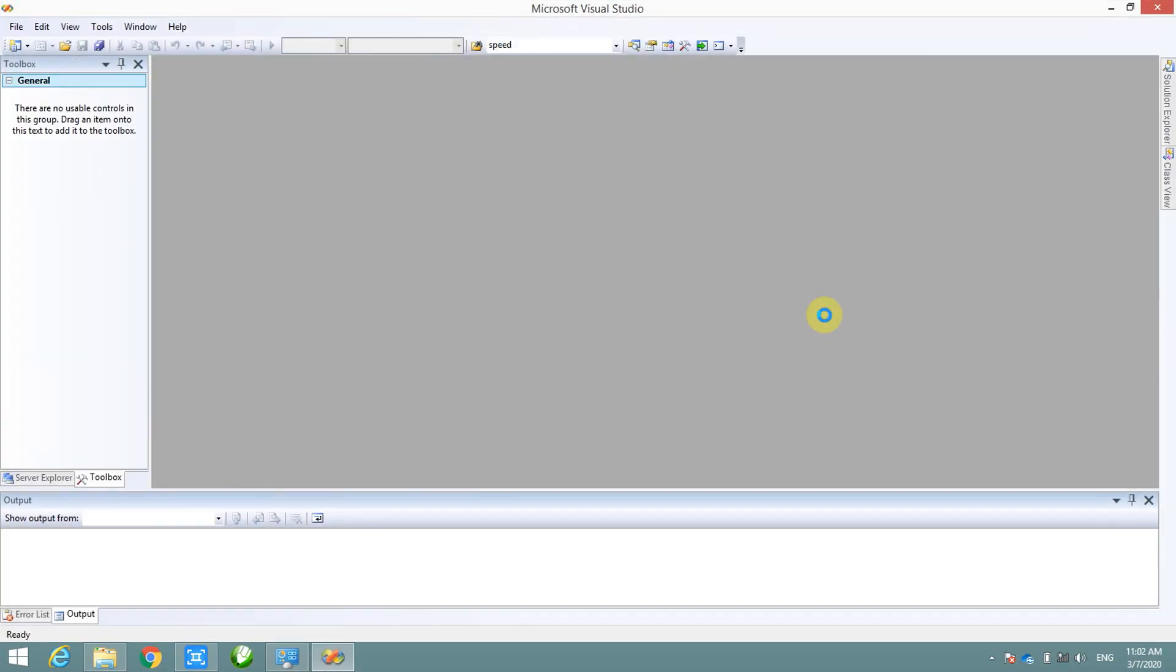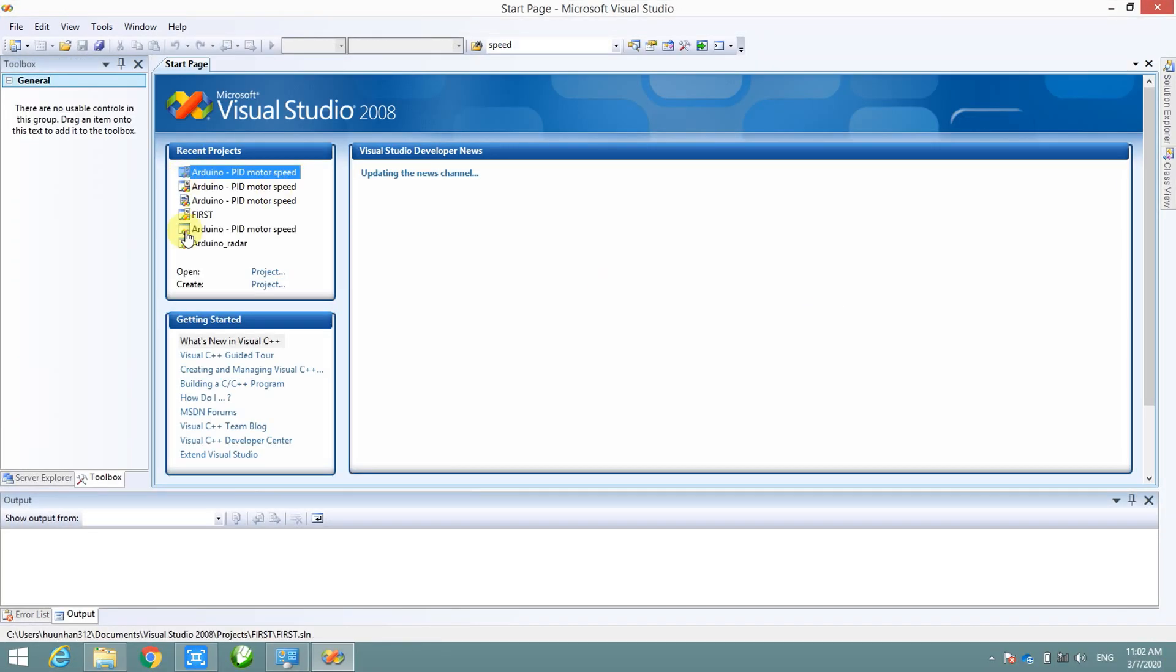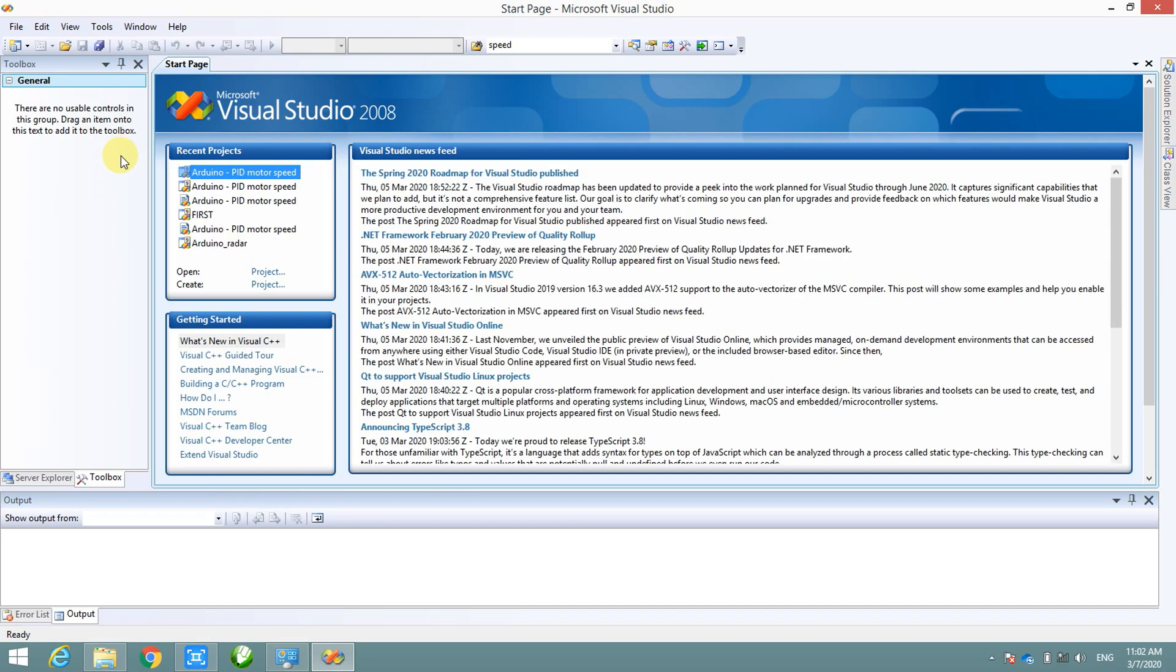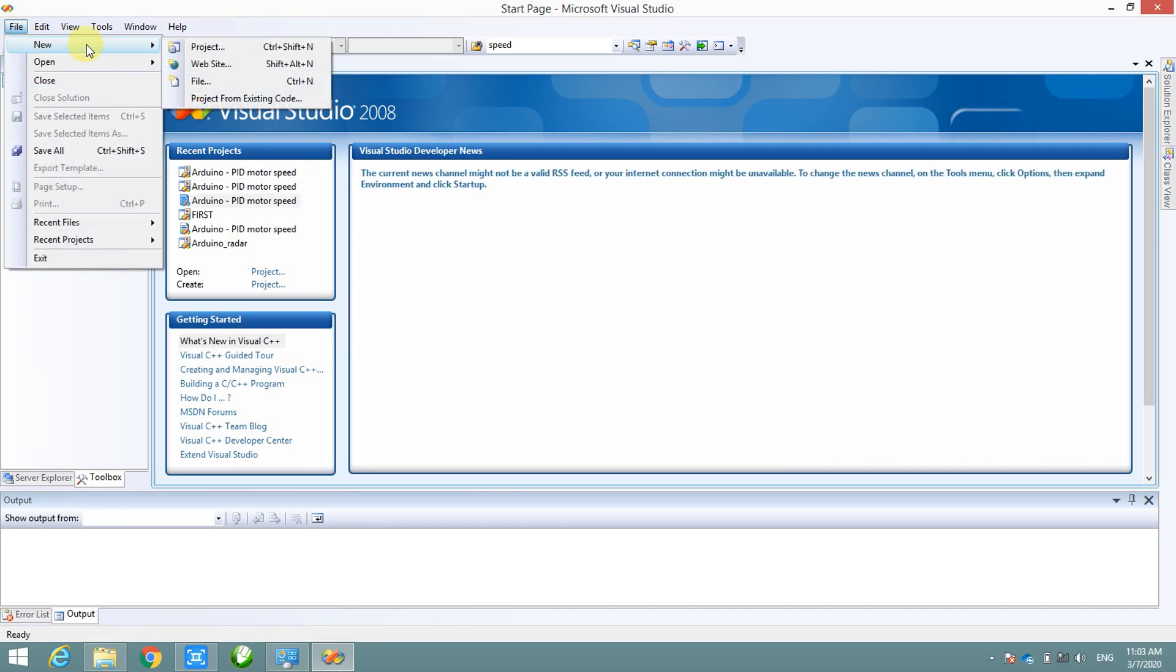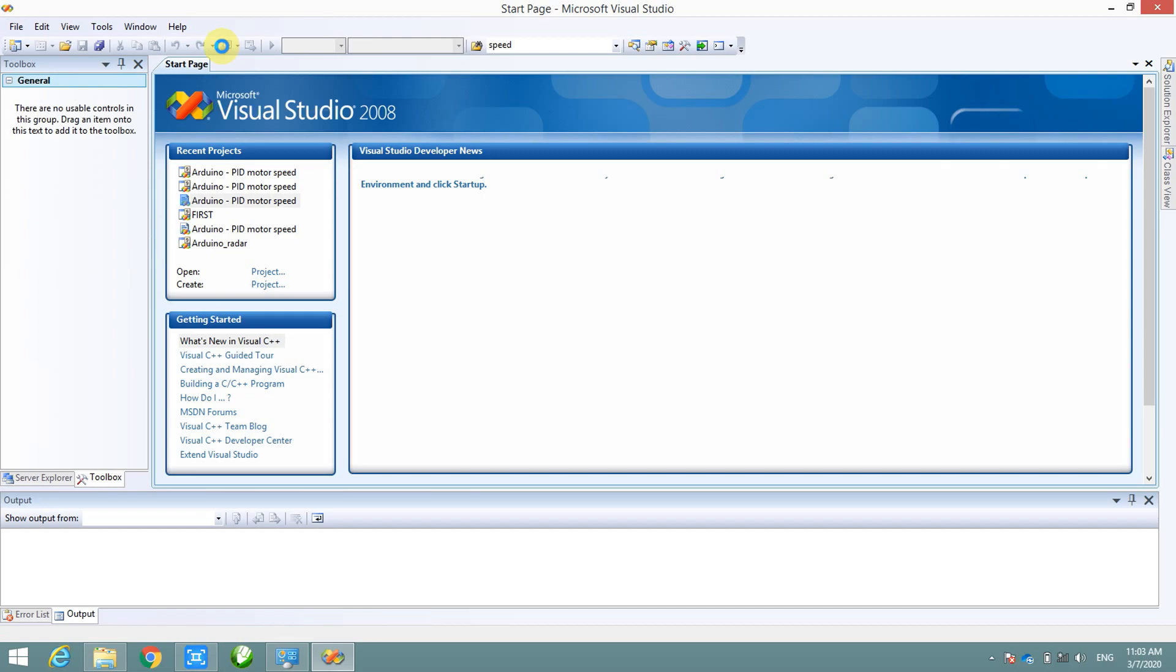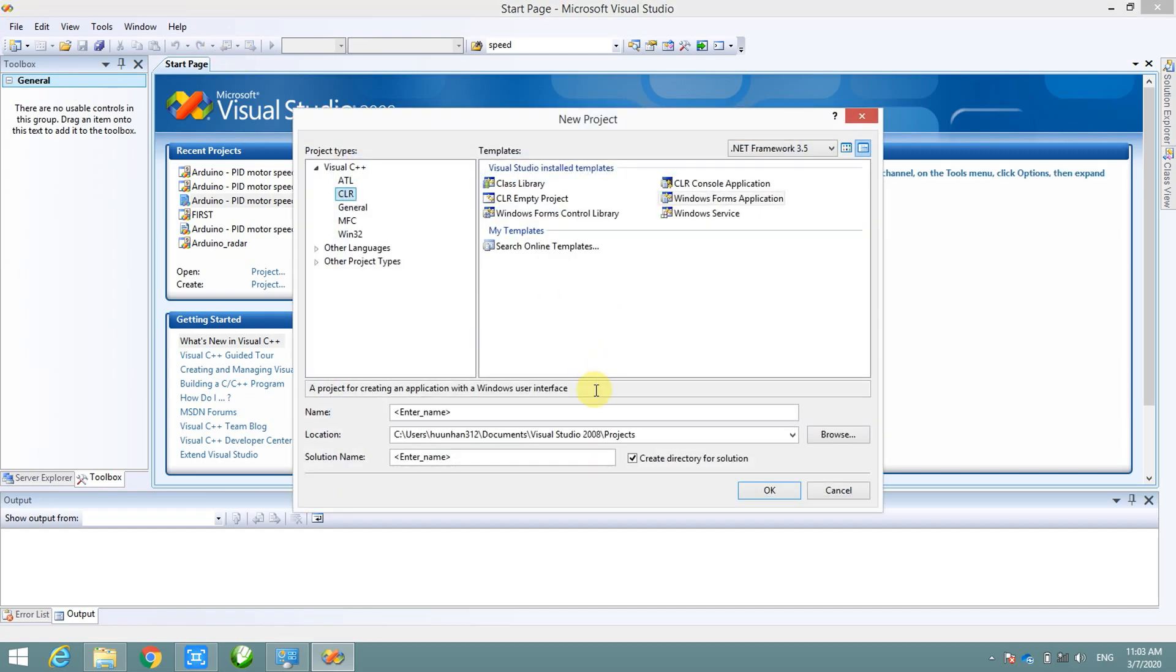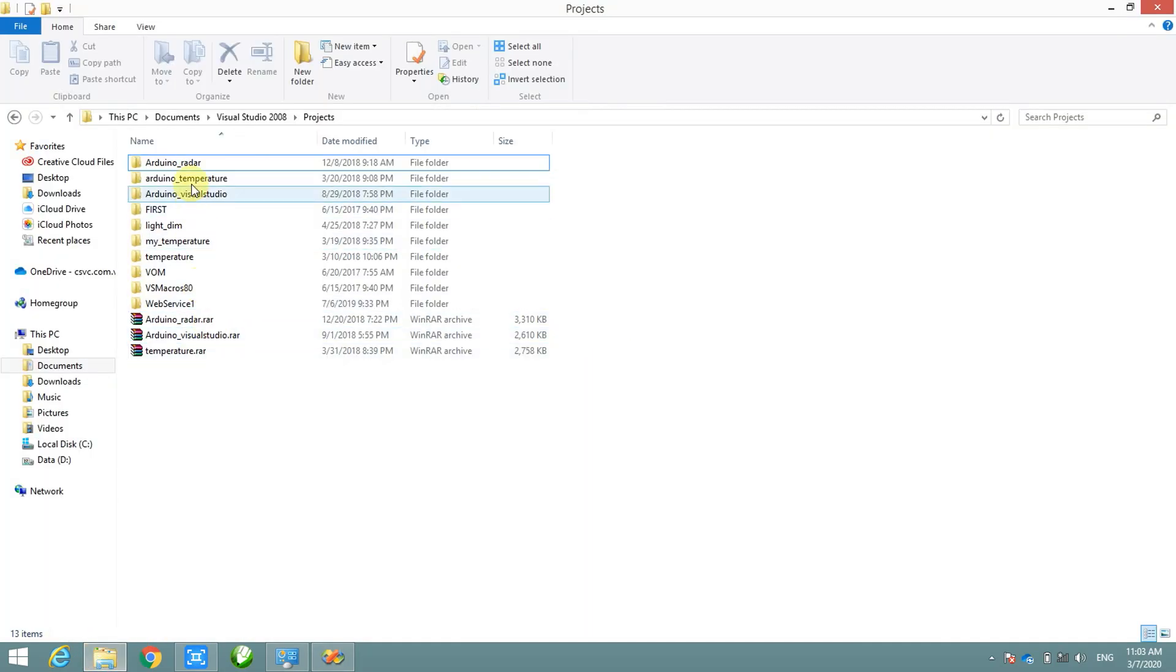After that, we will open Visual Studio software again and make new project. And we make project name exactly with the name of this project. To make sure, I will copy the project name from the downloaded file.